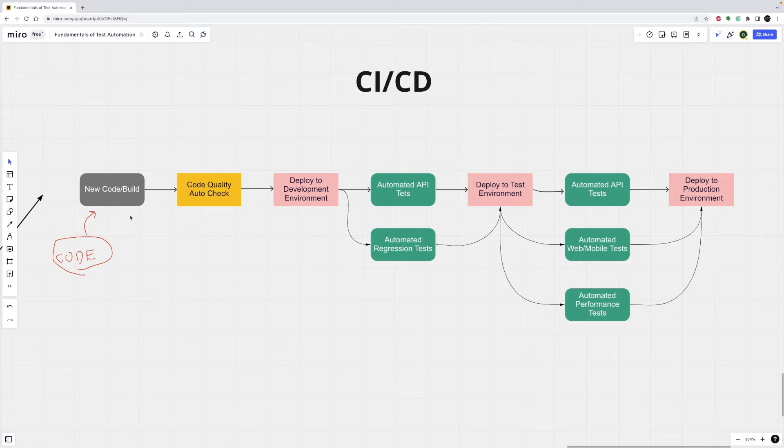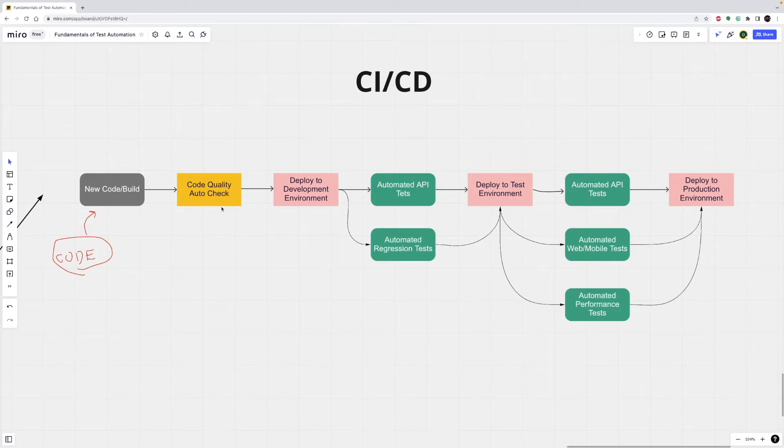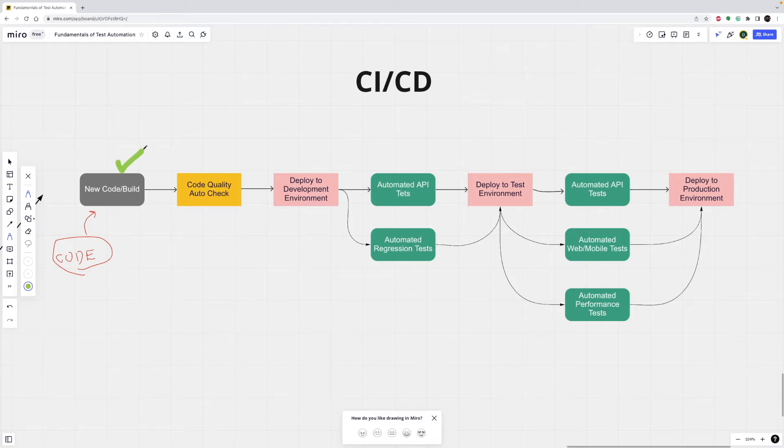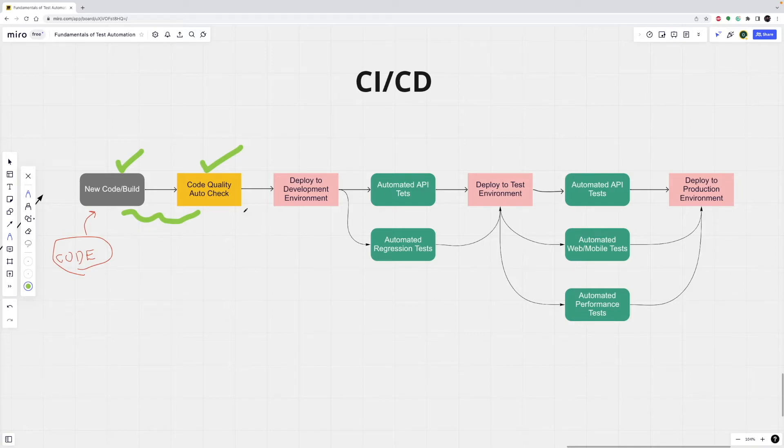After build is done, it will go to the next step, which is code quality and automation checks. In this step, the automatic script will run and it will check code quality and it can do some other automated checks. If this is also working, which means it is successful. So, first, this must be successful. After that, it will go to code quality auto check. This must be successful. And once these two steps are successful, it will deploy to deployment environment.